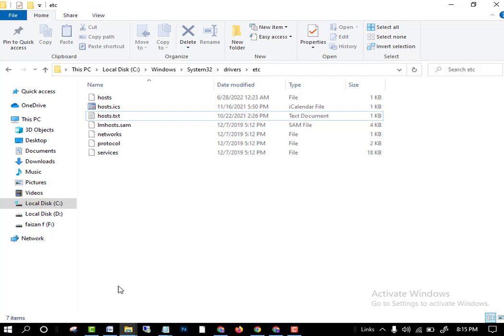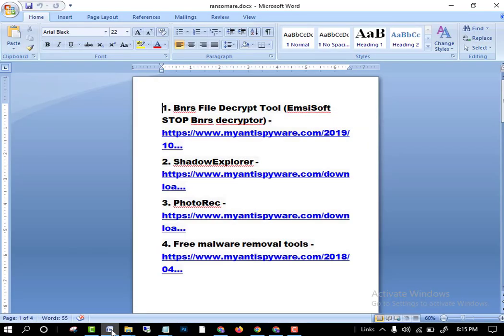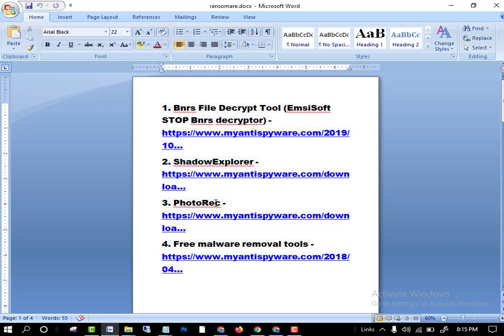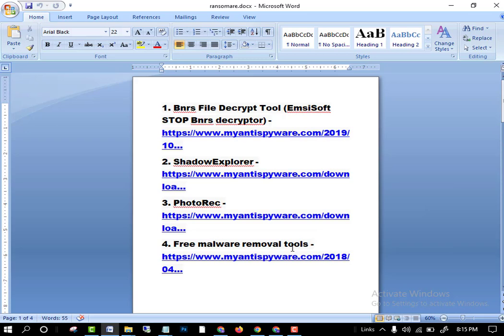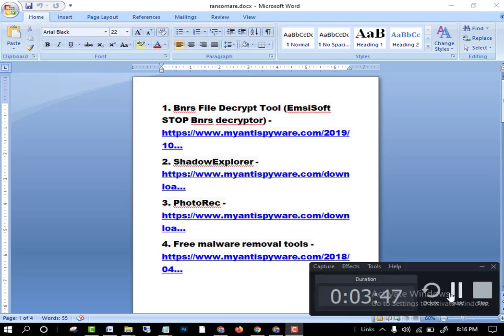The software are Emisoft, Shadow Explorer, PhotoRec, and free malware removal tools. You can use these tools to recover all your data. You can easily find them on Google. I will provide the link in the description as well. I hope you will like this video. Thanks for watching and goodbye.